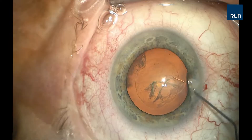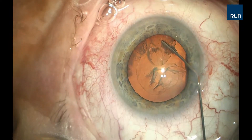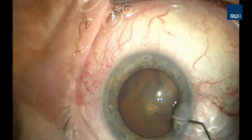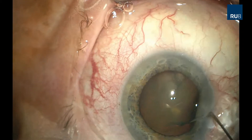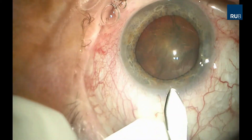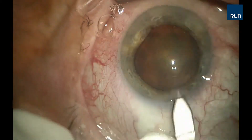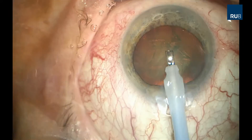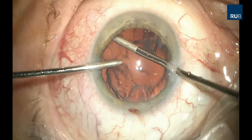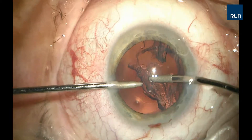After hydrodissection, a 2.75 millimeter main incision is completed and the phacoemulsification handpiece is used to remove the lens. Residual cortex is aspirated bimanually with the irrigation and aspiration handpieces.